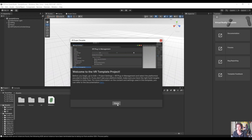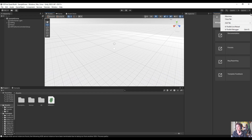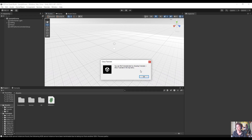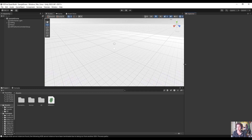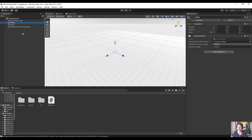We can close out of that window. They do have some documentation associated with the VR template — it's not extremely thorough but it helps you get started, so you can check out the documentation and forums. Now we're ready to actually start setting up our project settings to build for VR.